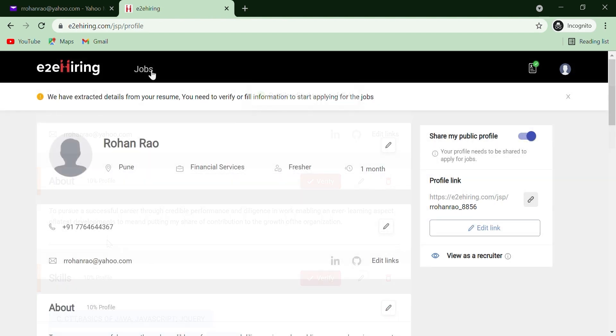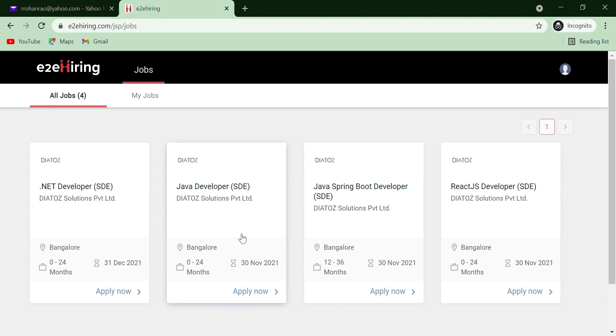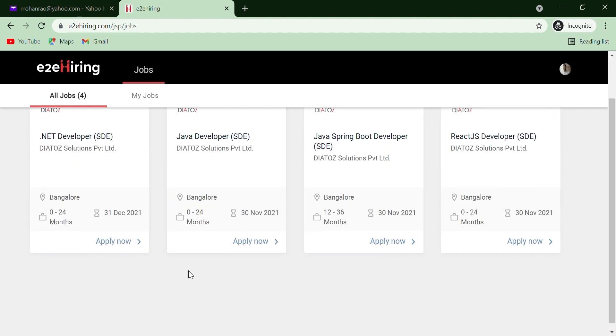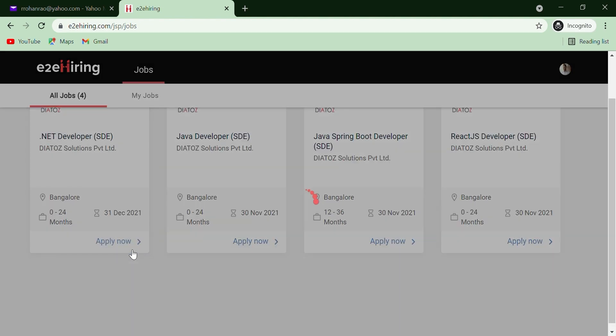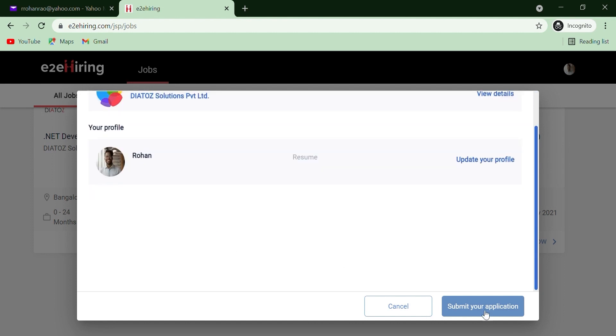To apply for a job, click on Jobs. Click on Apply Now to send your application for the desired job and click on Submit.